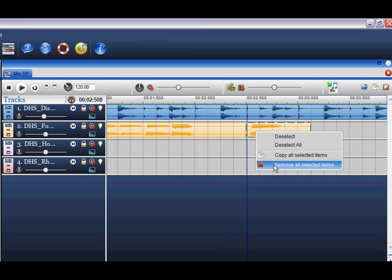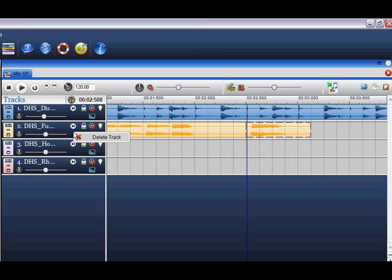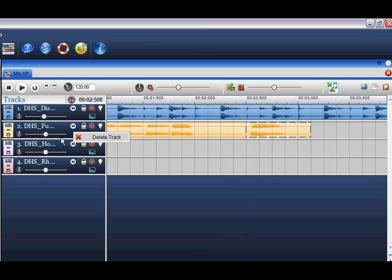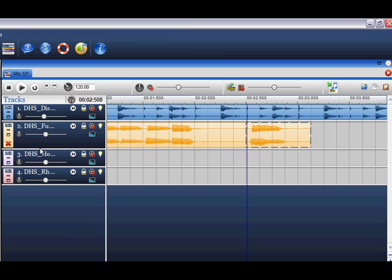If you want to delete the whole track, right click in the track name and select delete track, or drag the track name and click on the remove track button.